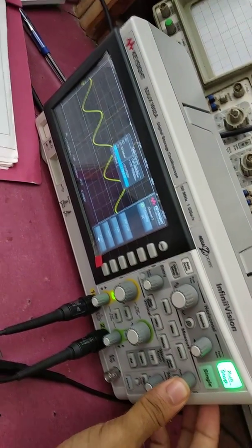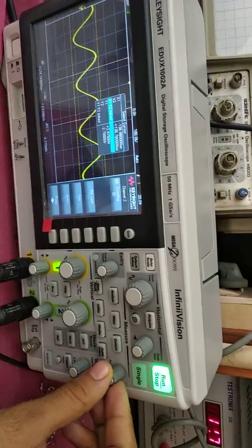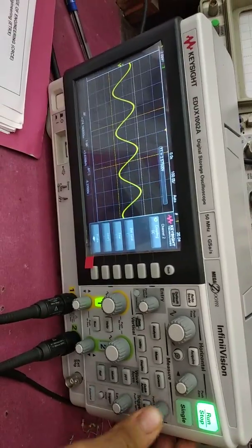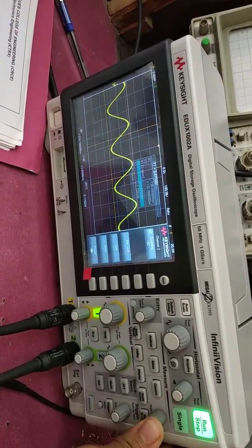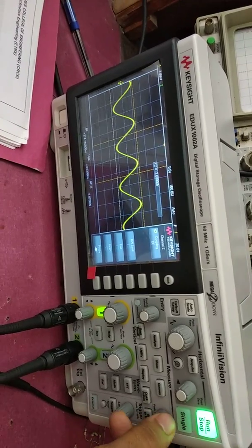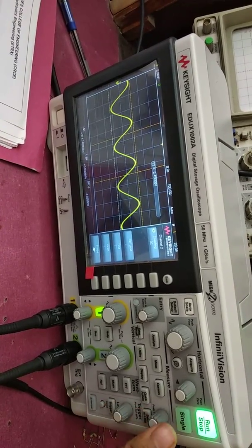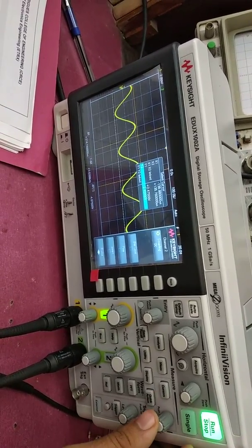Click the cursor into measure. Then we select Y1, then it will be like Y1, Y2, and the peak to peak. Then we click it.